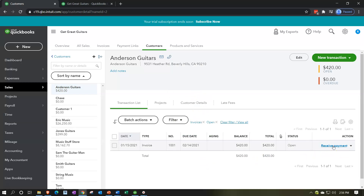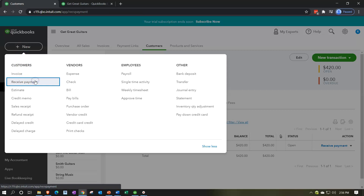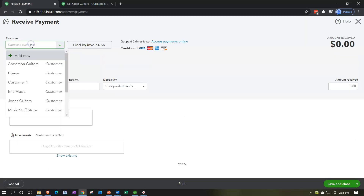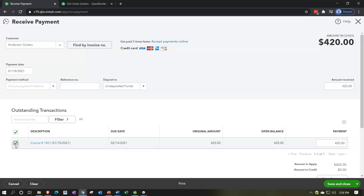From the customer view, you can search and filter transactions to show open invoices and run the receive payment from there. Or you can simply go up top and create a receive payment form directly, type in the customer - Anderson Guitars - and QuickBooks will populate the related invoice below. Check off that invoice - there's the $420.